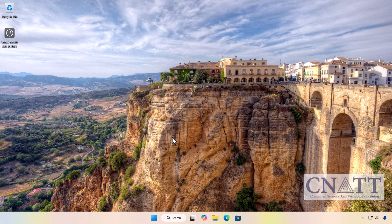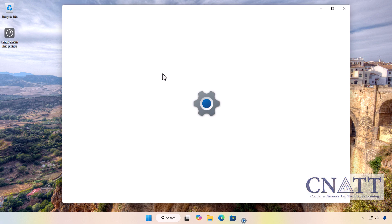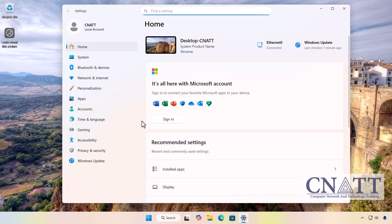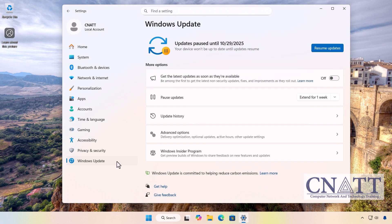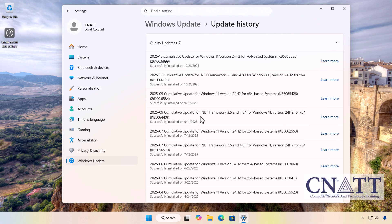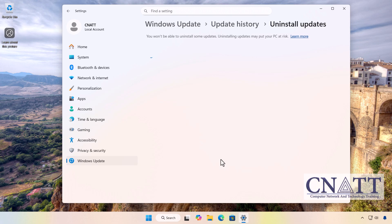If the problems persist, you can uninstall these updates by following these steps. Go to Settings, Windows Update, Update History. Under Related Settings, click Uninstall Updates.